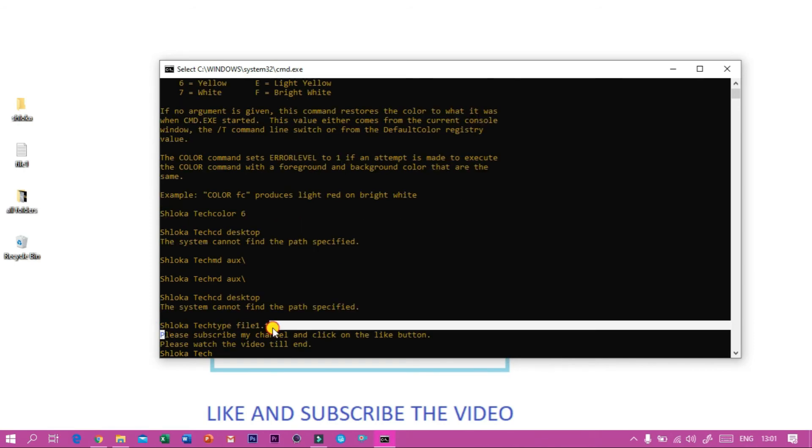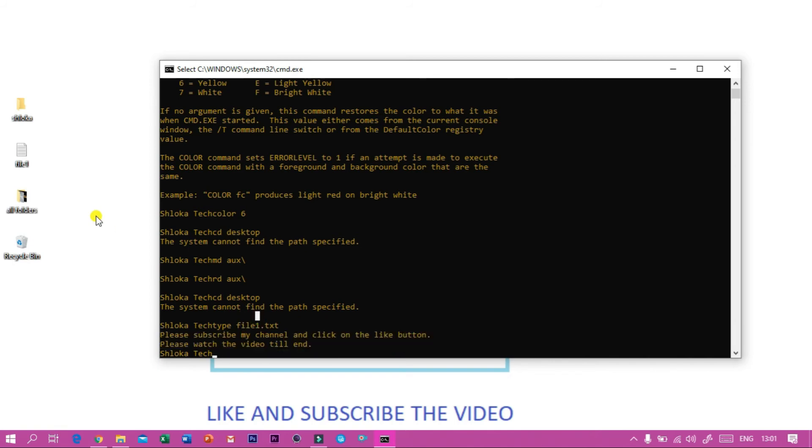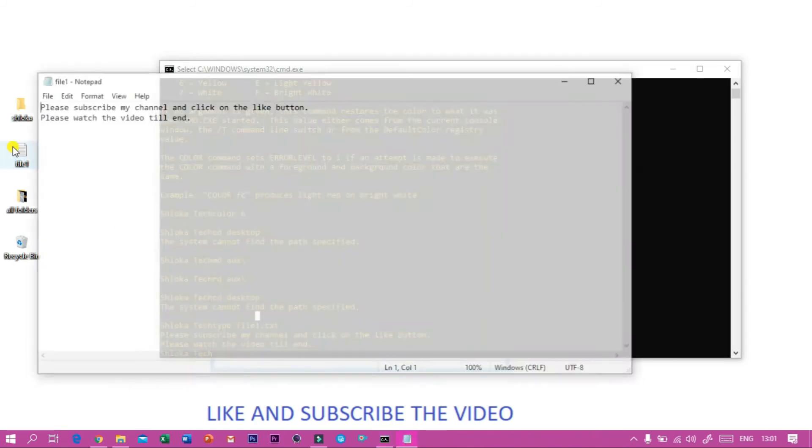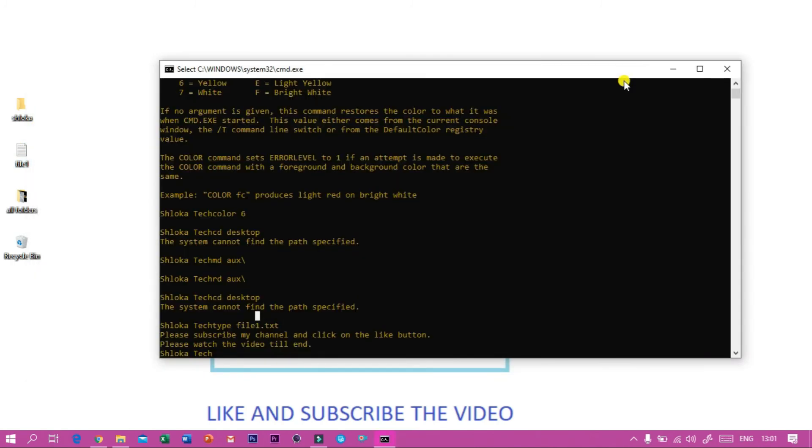...it is saying please subscribe and click on the like button and please watch the video till end. And if I open my file one, you can see there also it is written the same thing. So thanks for watching. If you like the video, click on the like button and subscribe to the video.